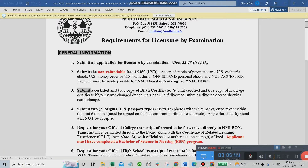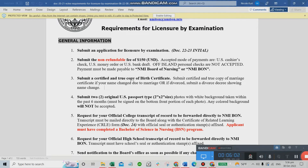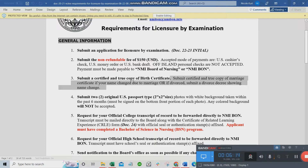Third requirement: submit a certified and true copy of your birth certificate. For us Filipinos, what we submit is the PSA birth certificate. For birth and marriage certificates, always use PSA to be safe.